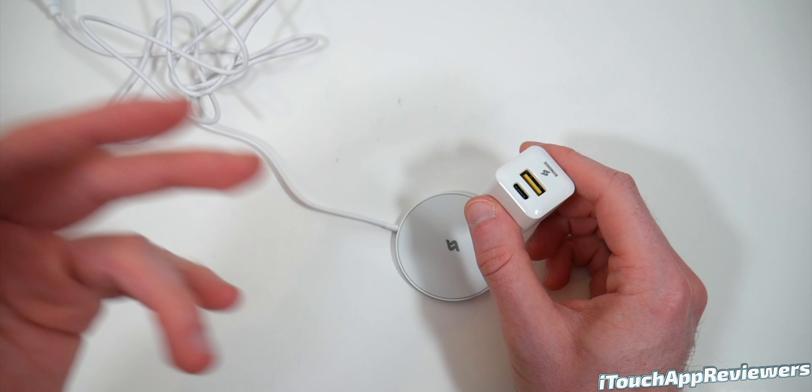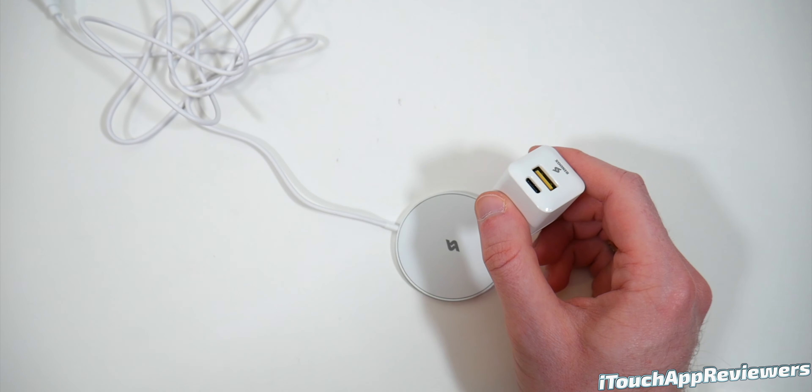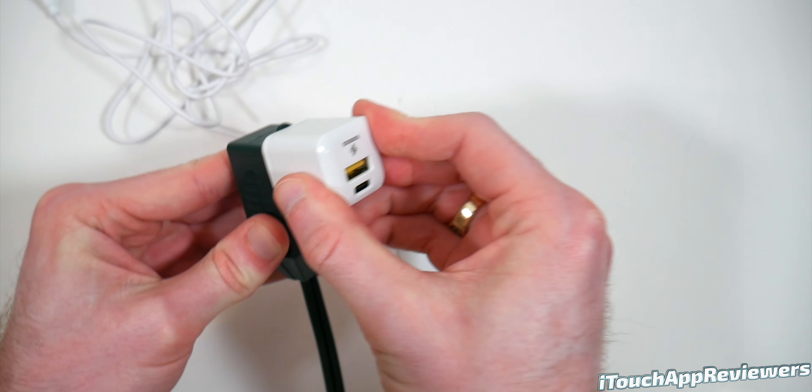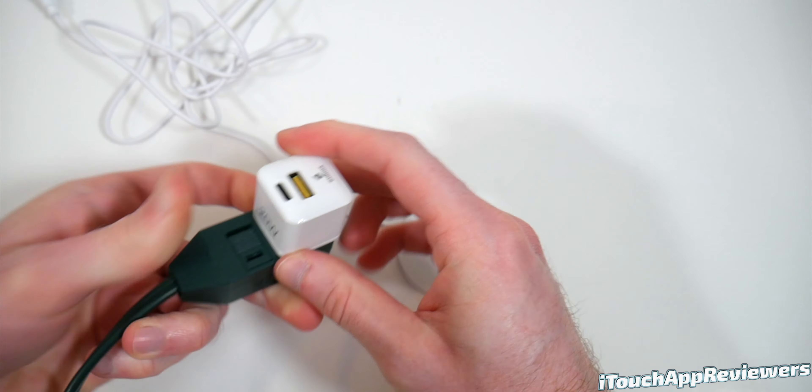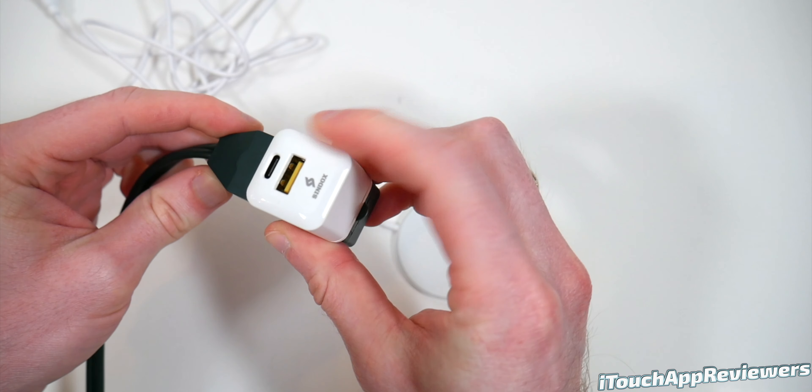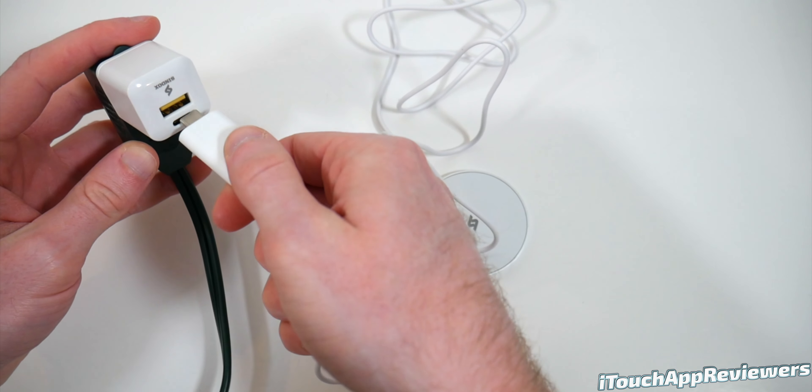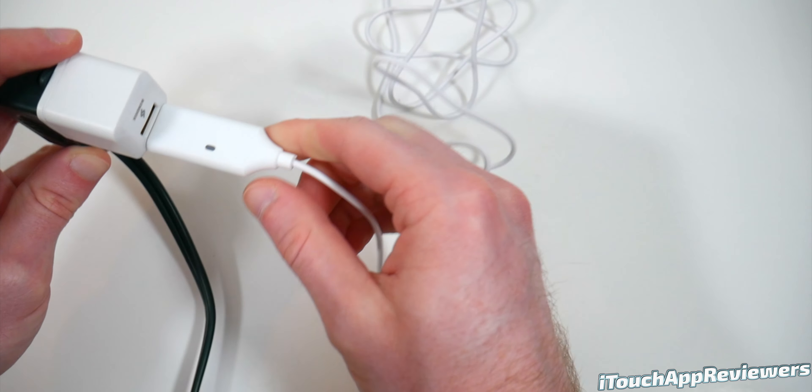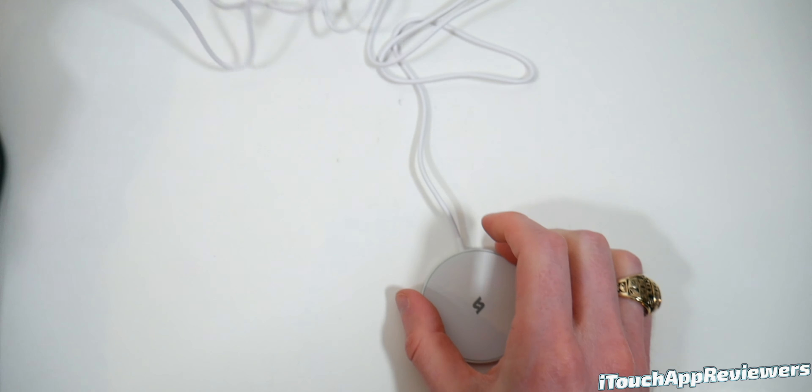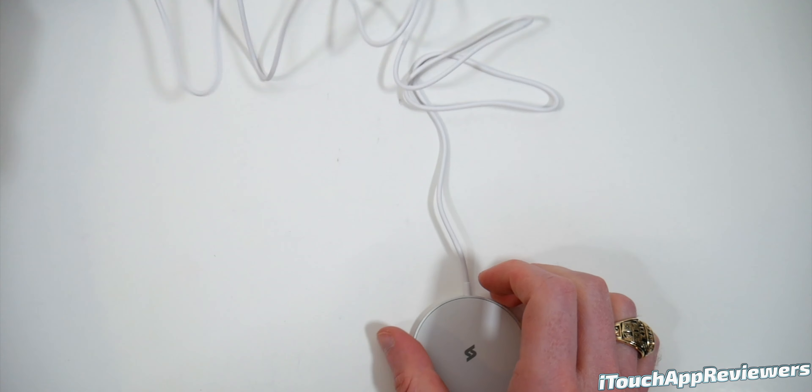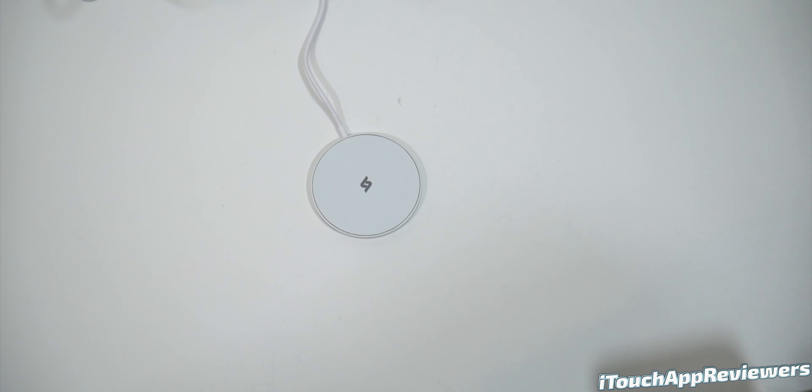So let me get the power outlet and we'll give this thing a try. So first I'm going to plug this in, see if there's any lights. Nope. No lights or anything there. Let's go ahead and plug this in next. And we'll see. Yes, we have a blue light right there. So we can set this to the side.